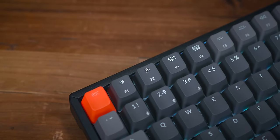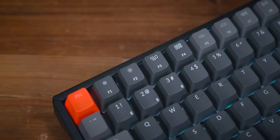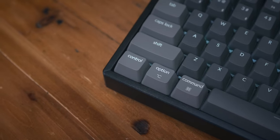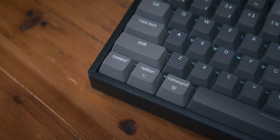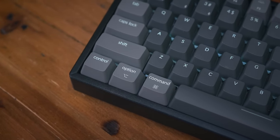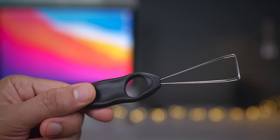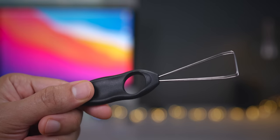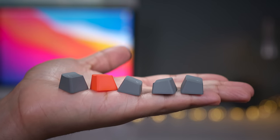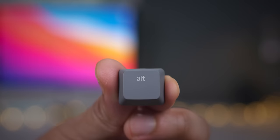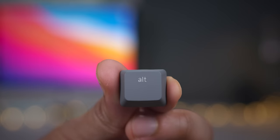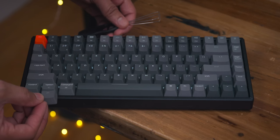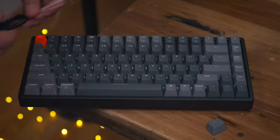Another thing I really appreciate are the Mac-centric keys. You have things like Mission Control and Launchpad. You have the Option key and the Command key, things that make a Mac user feel right at home. But don't worry, if you're a Windows user, you can pull those keycaps off, replace them with Windows-centric keys that are included in the box, and then flip the switch to Windows mode and you're ready to go.